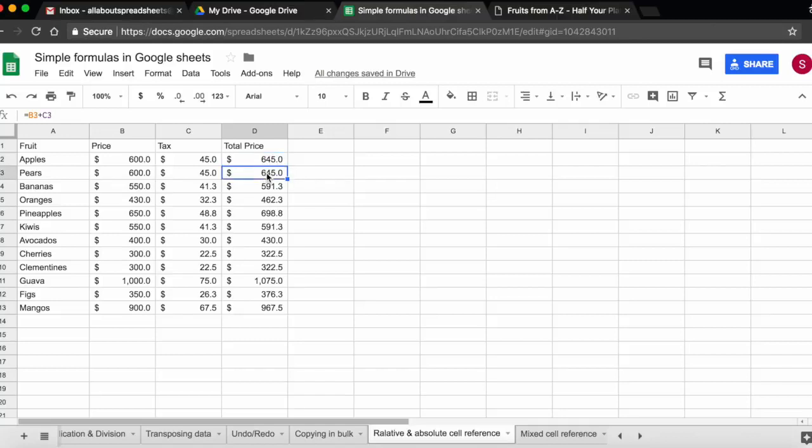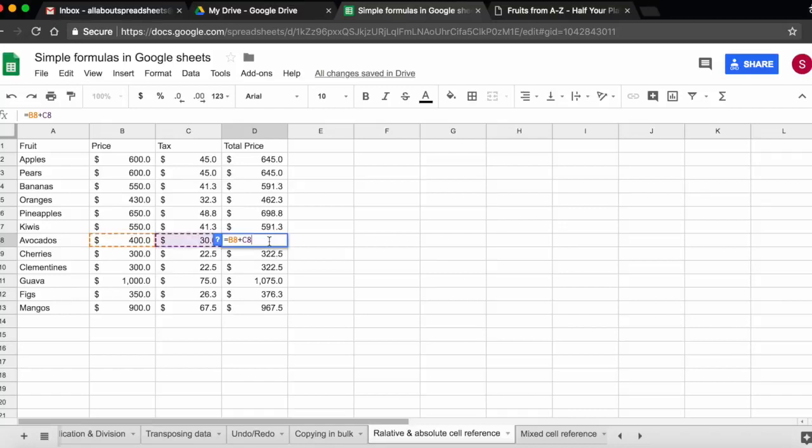Now you see that the calculations are correct, 600 plus 45 is 645. Let's check one randomly here, 400 plus 30 is 430. And if I double click to open the formula, I see that this is B8 plus C8.